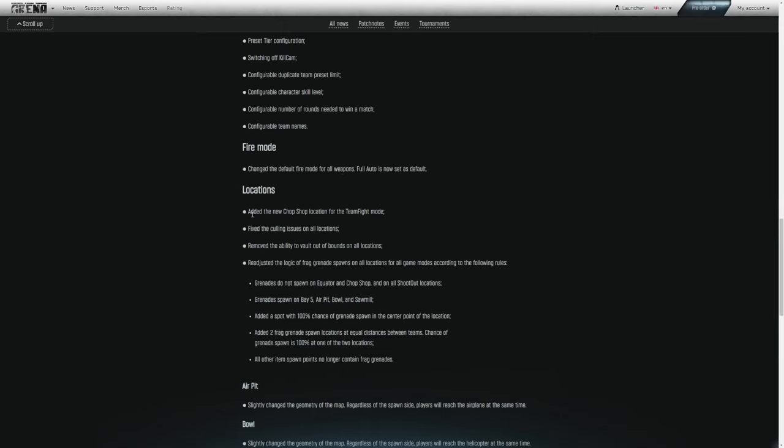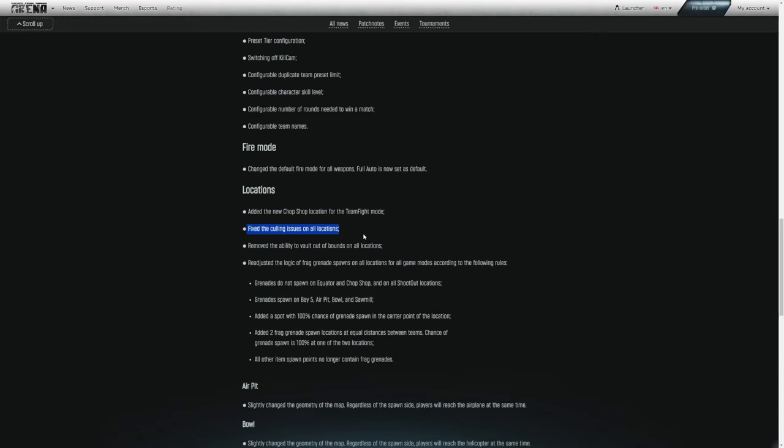Jumping into locations. Added the new chop shop location for the team fight mode. Fix the culling issues on all locations. So this is just to help performance and increase efficiency for the rendering of objects. Remove the ability to vault out of bounds on all locations. Oh my God. Finally. Just about every single spawn and so many other areas you can vault onto or get out of. It is insane. I hope they addressed all of them.